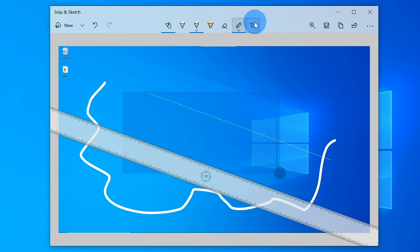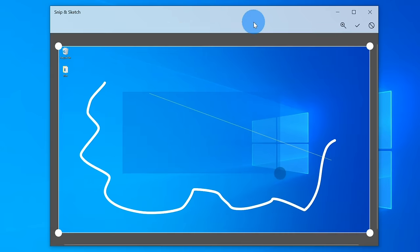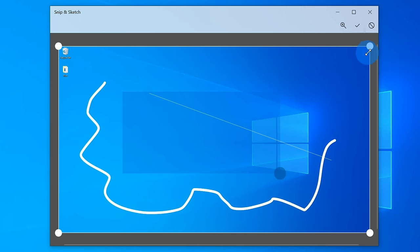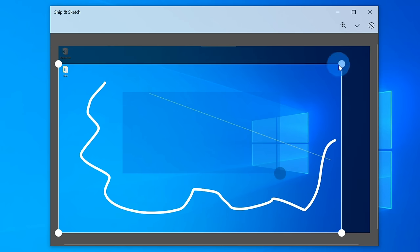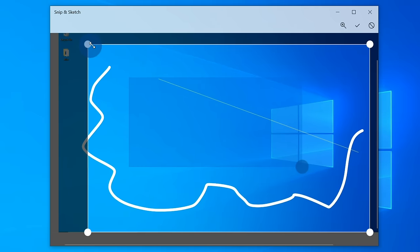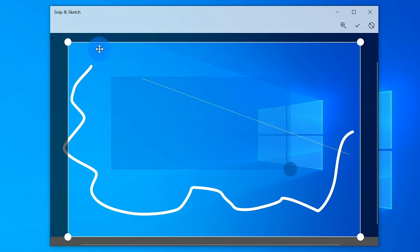Along with the ruler tool, I can also further crop my image. So let's say I did a full screen capture. Here, I could go back, and I could crop it to just an area of my screen that I want to keep. Once I'm done, I could click on this check mark.